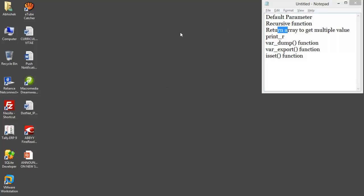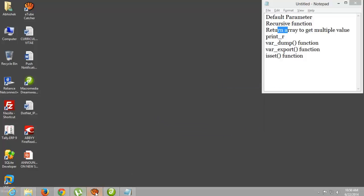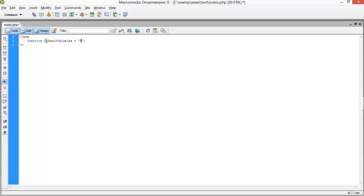Let's start with the default parameter. I'll implement it directly so you can understand easily. I create a function called 'default_value' with a parameter dollar-a, and I assign it a default value of 'myself'. Then I echo the value of dollar-a.